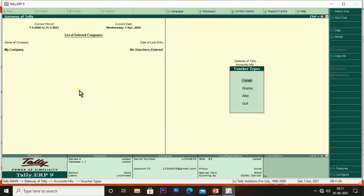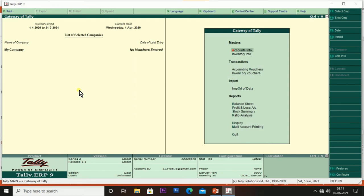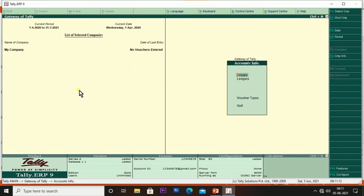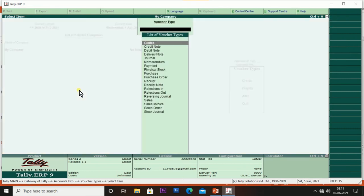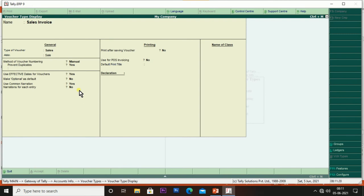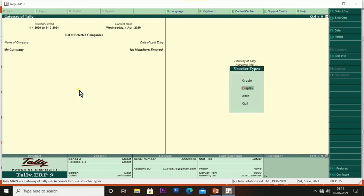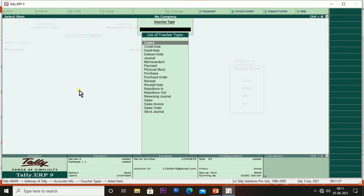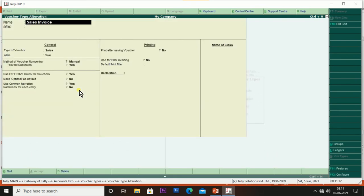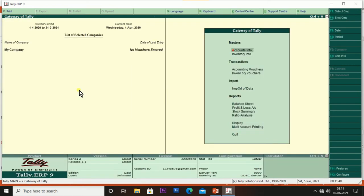You can verify the new voucher type by using Display: switch to Gateway of Tally, Accounts Info, Voucher Types, then Display — you can see Sales Invoice listed, which we created equivalent to Sales. To modify it, use Alter — it displays the list of vouchers and you can select our voucher to make changes. Now we will see the effect of it — move to Accounting Vouchers.